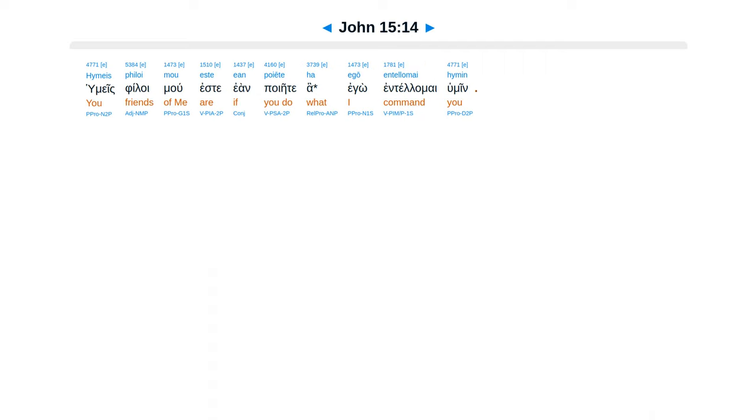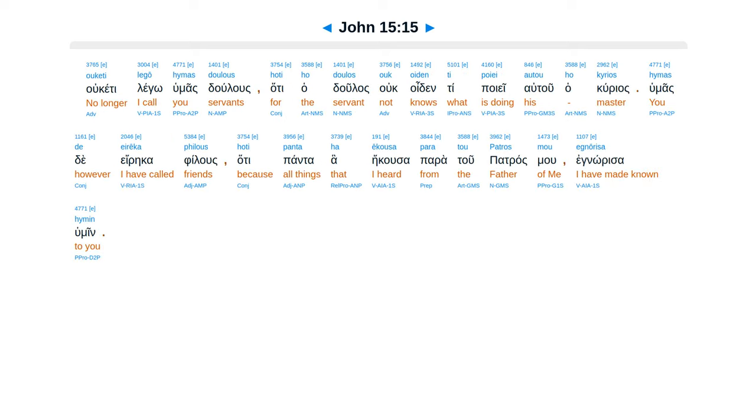Humeis filoemu este Ean poiete ha ego entelemai humin. Ukete lego humas dulus. Hate ha dulas uk oiden Tipoie